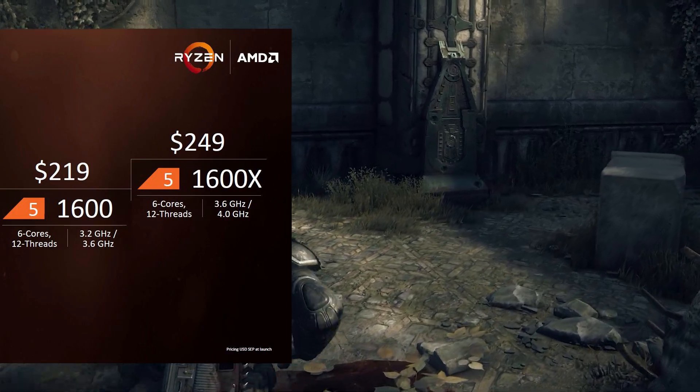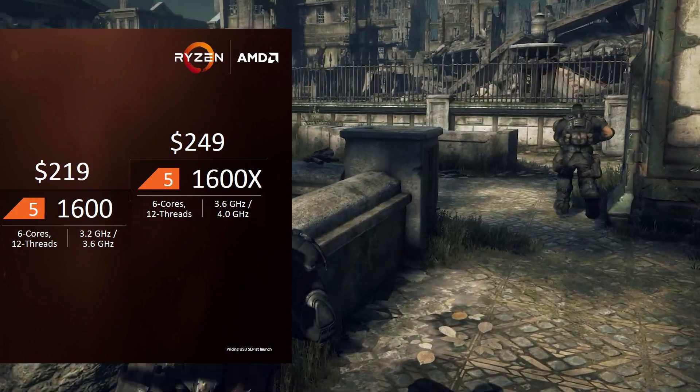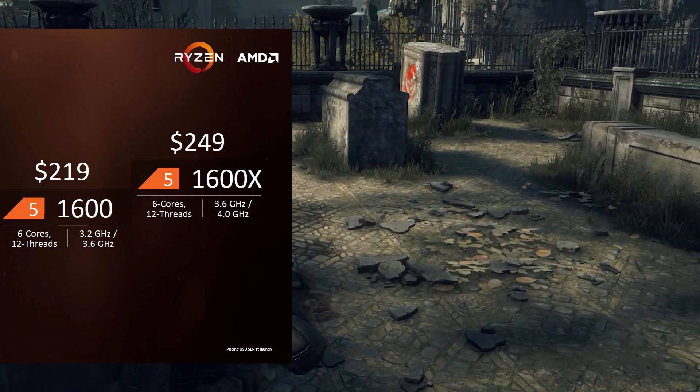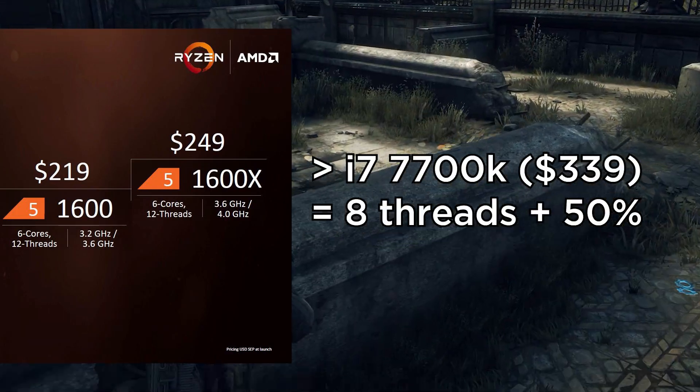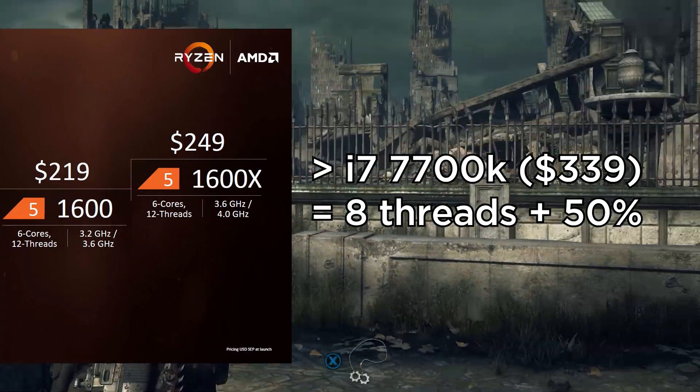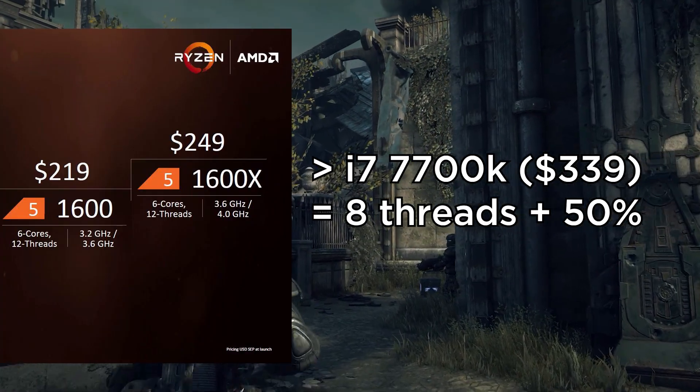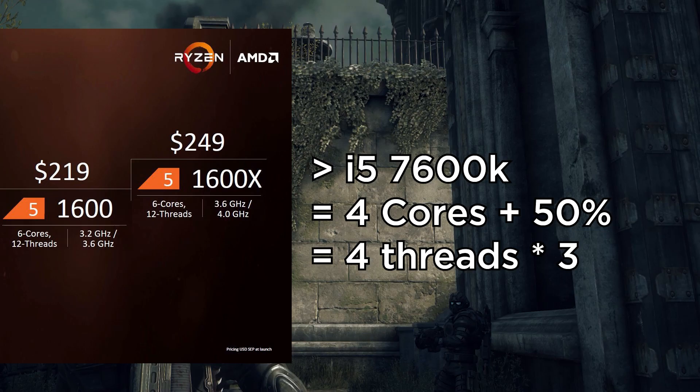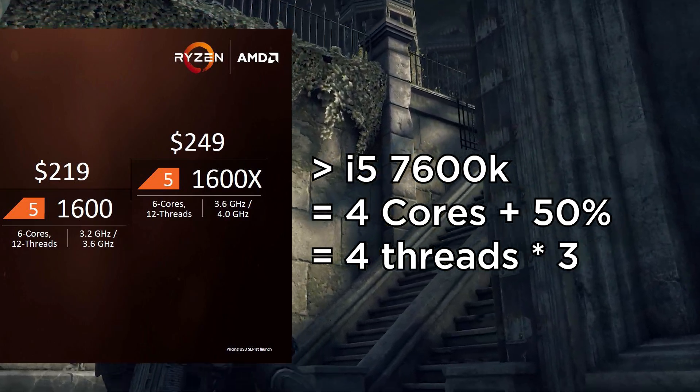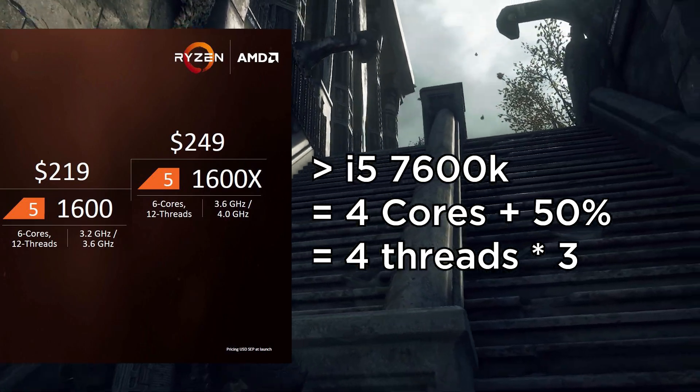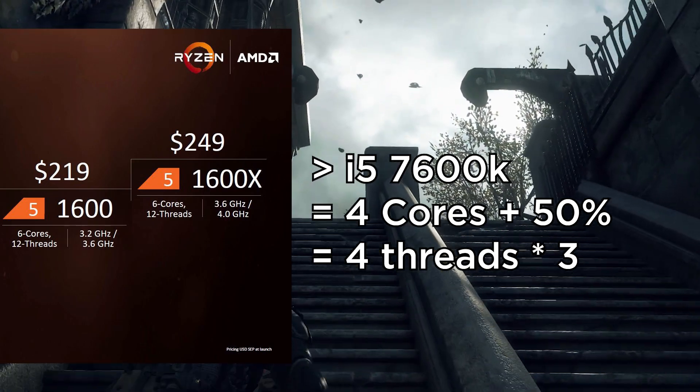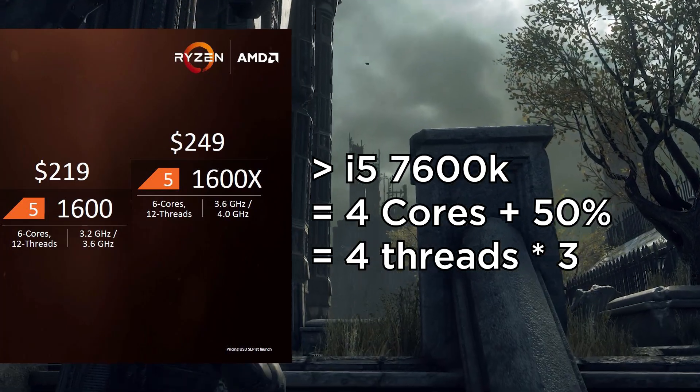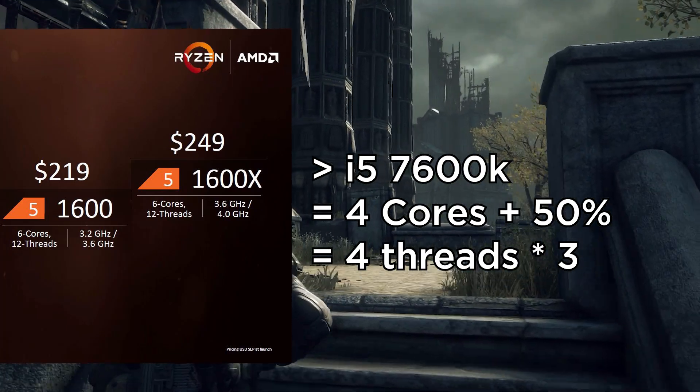Even the mid-range 1600 Ryzen sported six cores and 12 threads, a 50% lead over Intel's consumer flagship i7-7700K. Again, Intel's competitor at the same price point, the 1600 and 1600X, had 50% more physical cores and thrice as many threads.